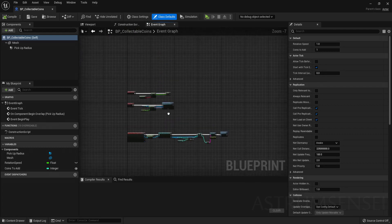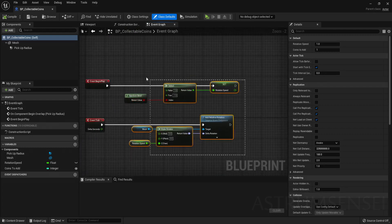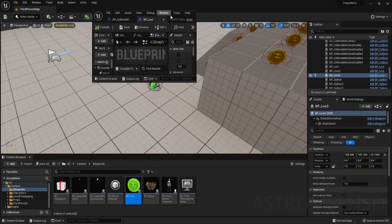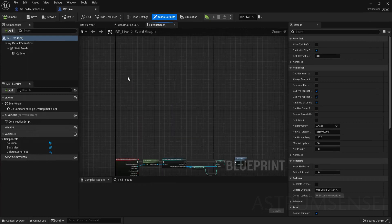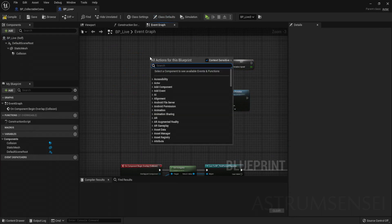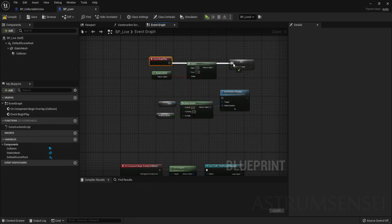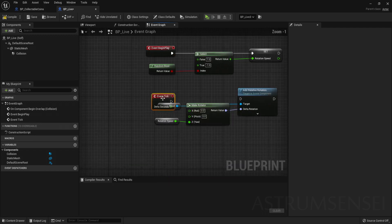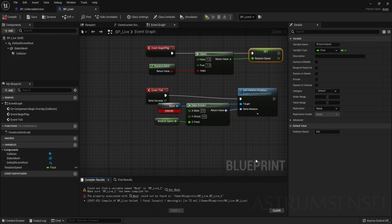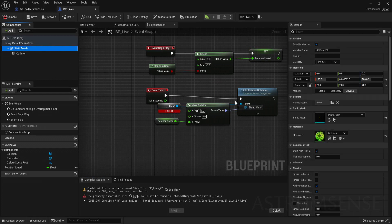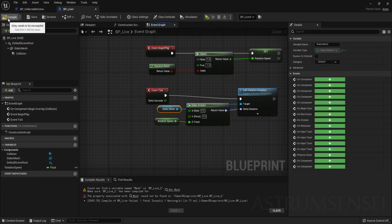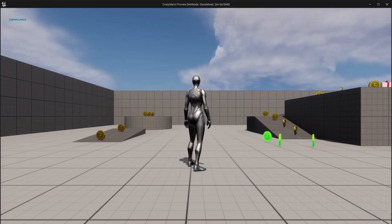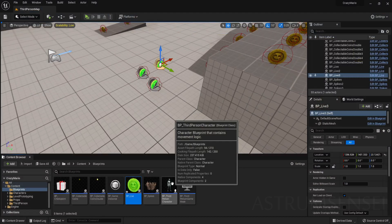We also want the life pickup to rotate. Go to the collectible coins blueprint, copy all of the rotation logic, and paste it inside BP_Life — I already explained this in the first video of the series. Connect it to Event Begin Play and Event Tick. Promote the rotation speed to a variable and change the value to one. Also replace the mesh reference to point to the new mesh, and now if you hit Play the coins will be rotating, which makes them look more alive in the game.